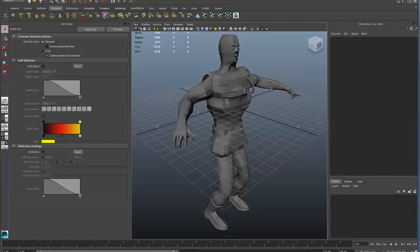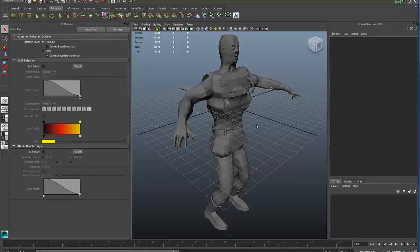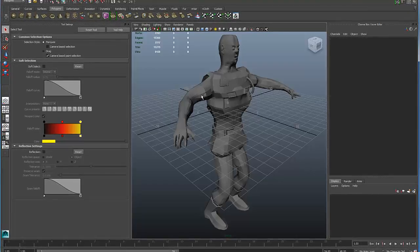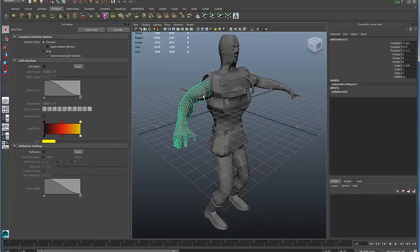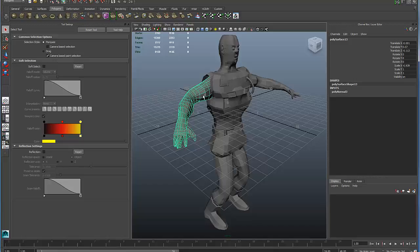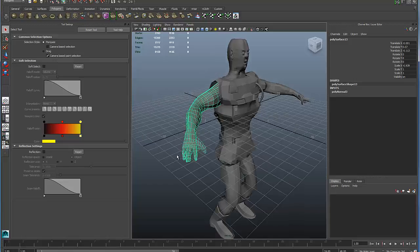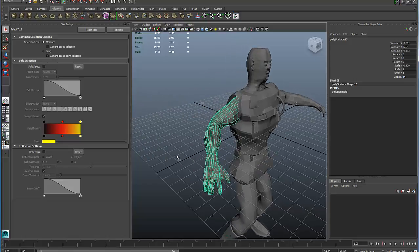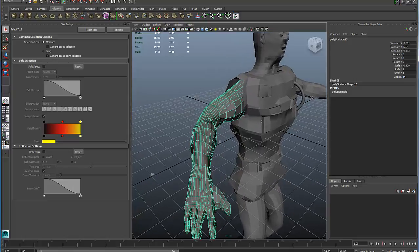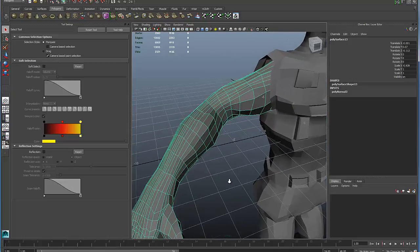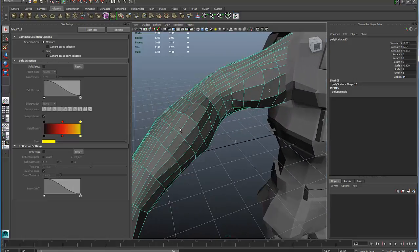It's important that you be able to select out different components of your polygon model. So the components for polygons are either faces, edges, or points. And we can see right here, we've got this arm selected. To frame that, I press the F key, and it zooms in. Zoom in a little more closely here. And we can clearly see these edges.